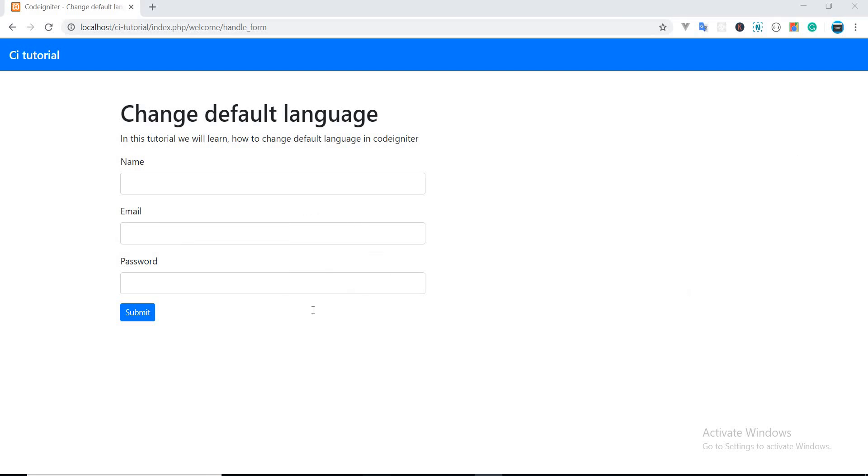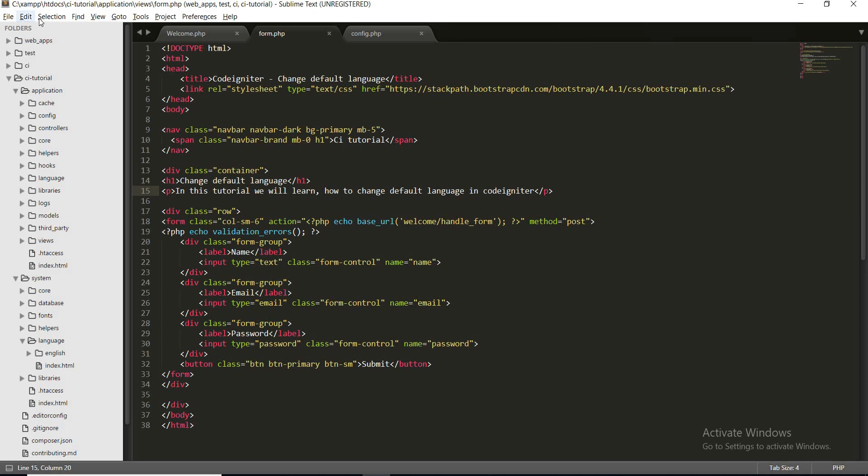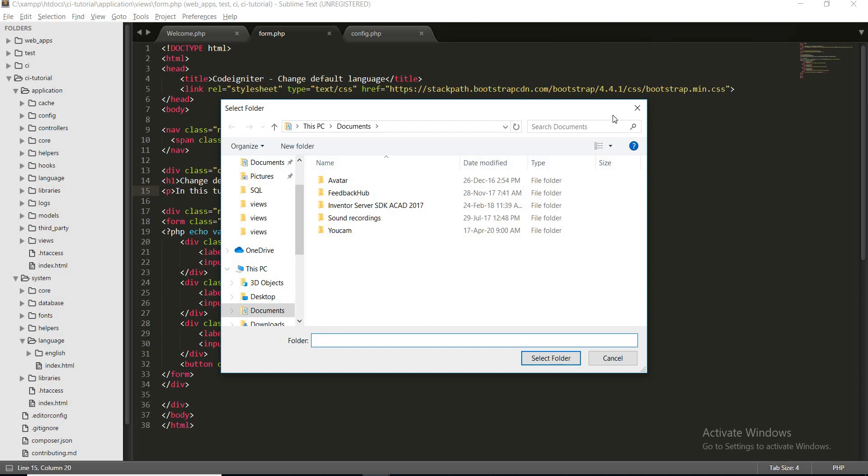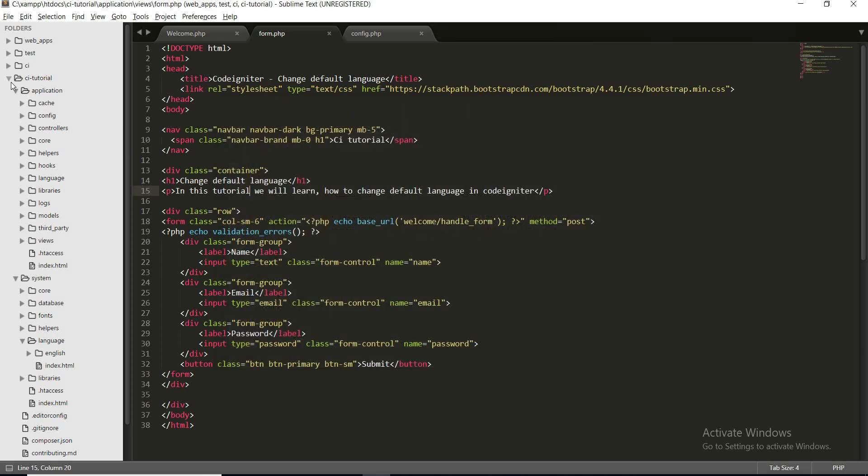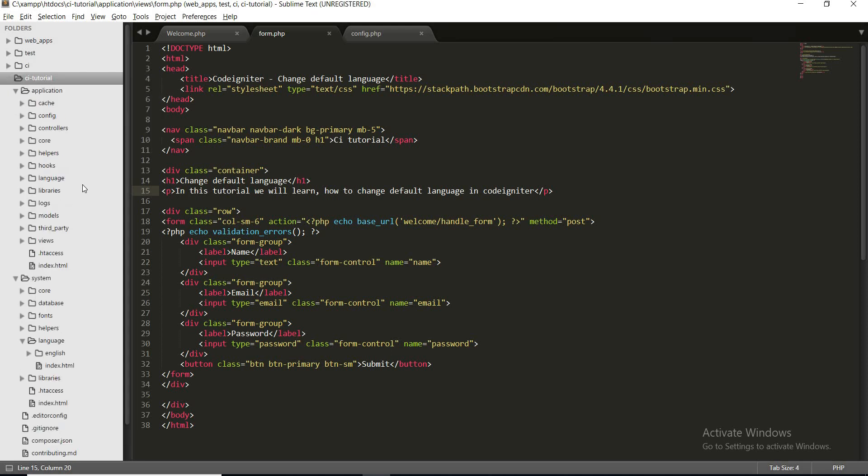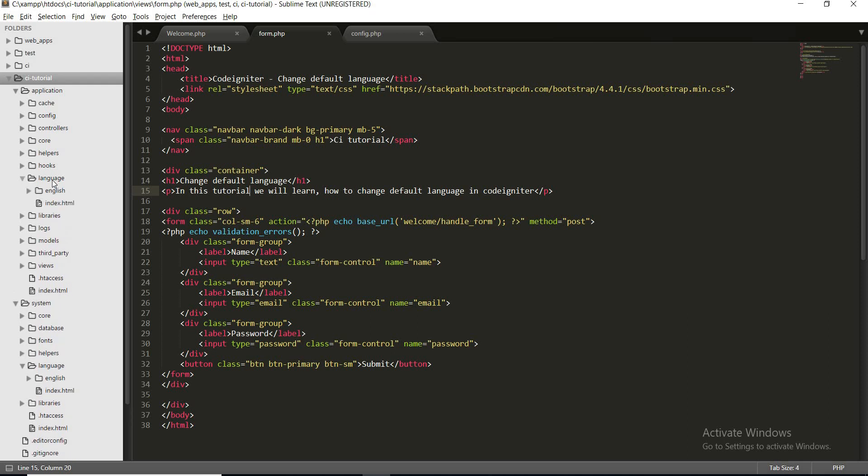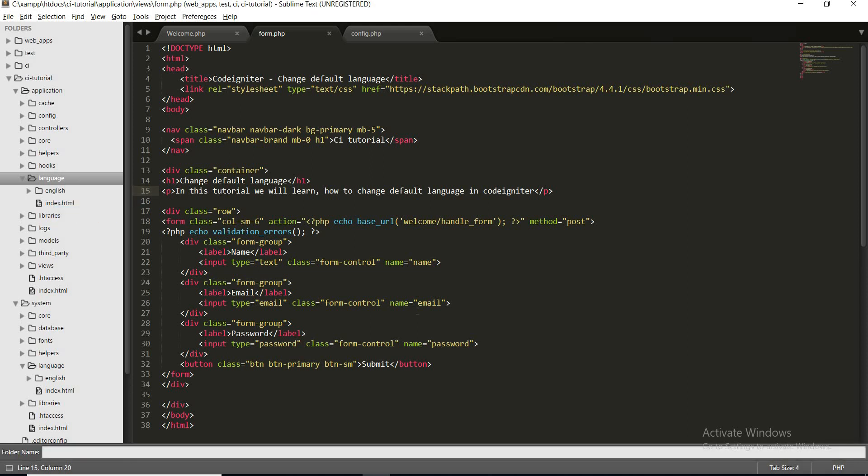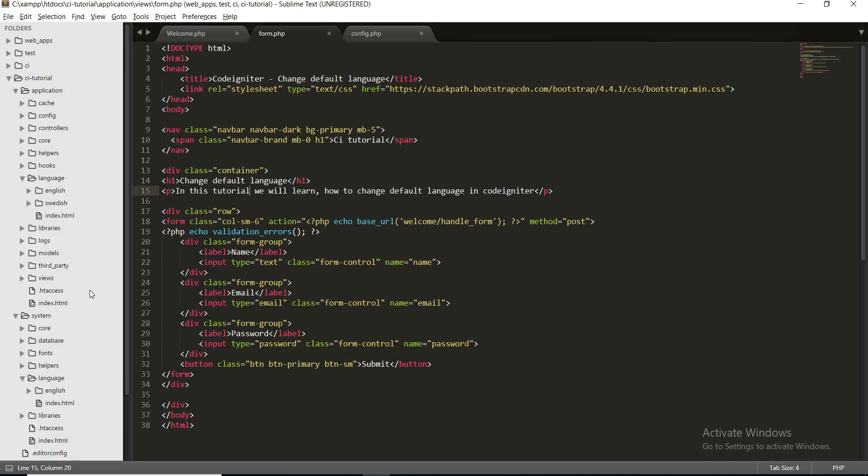Let's start. First of all, let's create our language folder. To create the language folder, go inside the application and then language folder, and create a new folder and name the folder the language you want. In my case it's Swedish, so I'm going to create a folder named Swedish. Okay, I have created my language folder.